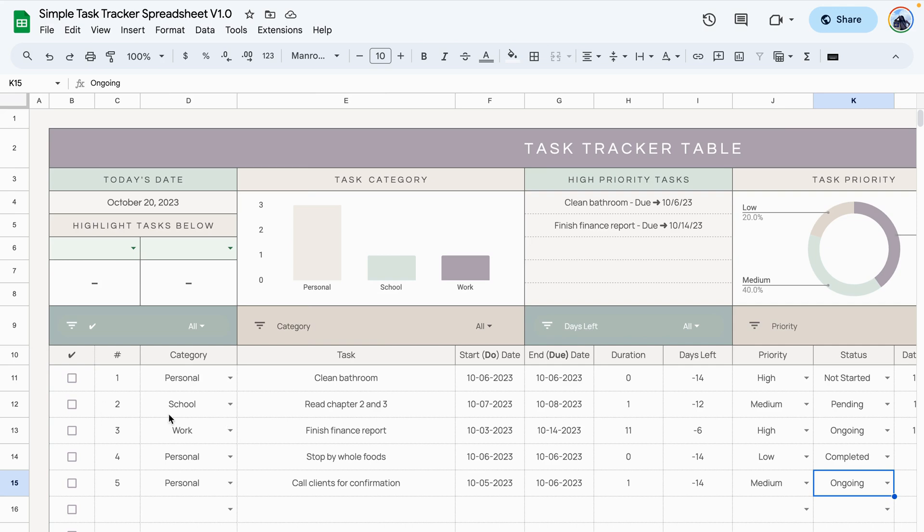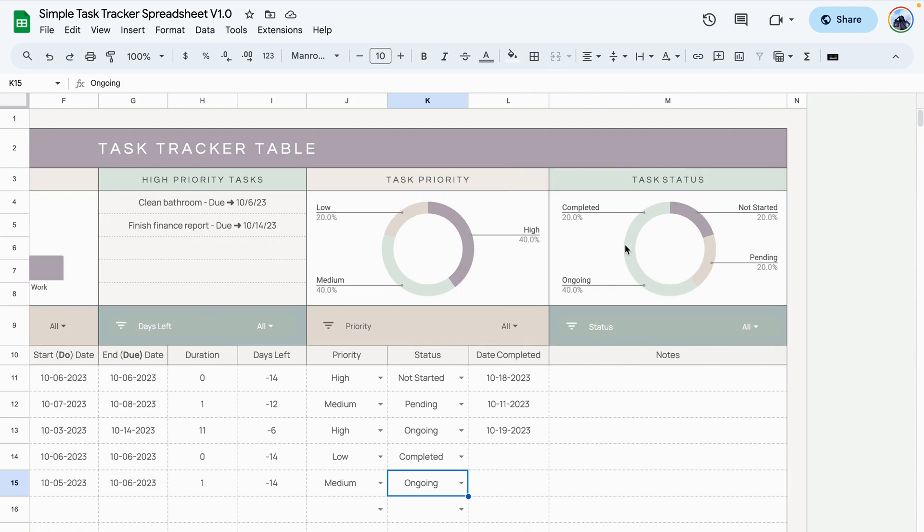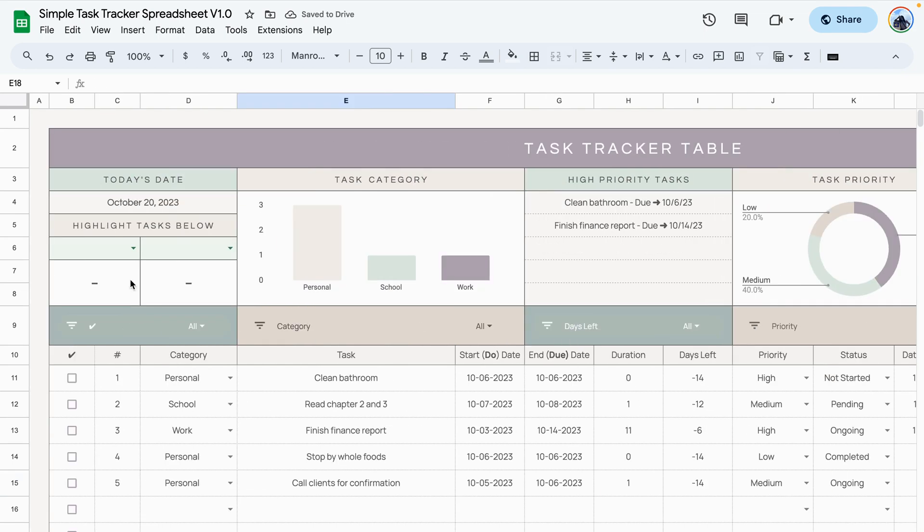Now that I've added a few more tasks, you can see that the task category now displays the categories that we have added. The high priority tasks are displayed here and you can see the task priority and the task status breakdown graphs.